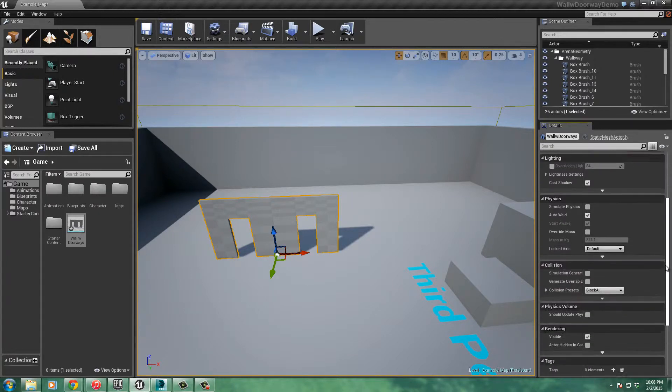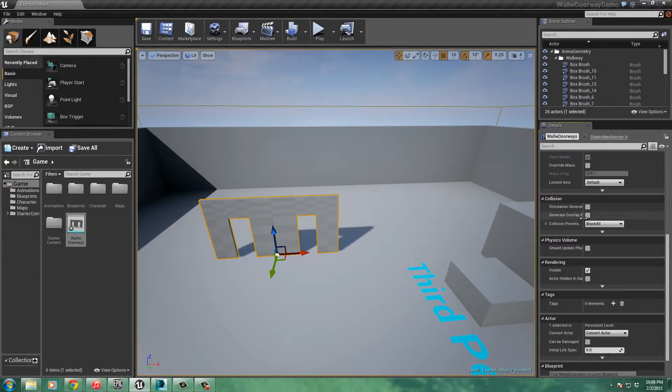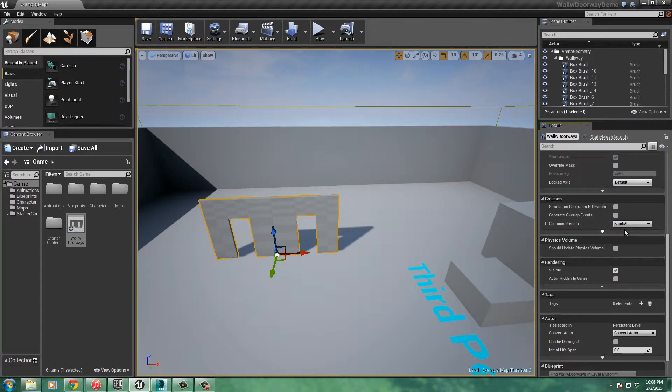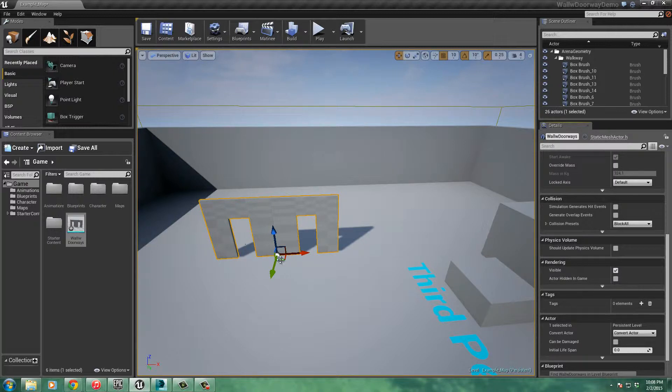Here's the static mesh that it actually is. If we scroll down a little bit, under collision, let's see, let's pull that over. And you can see where it says block all. So the walls are going to block everything, and I should be able to walk through the doorways here.